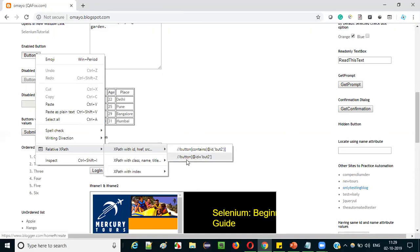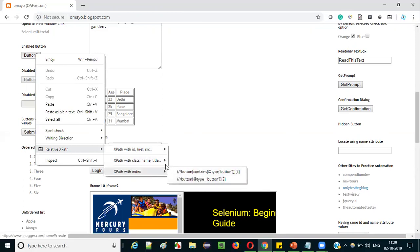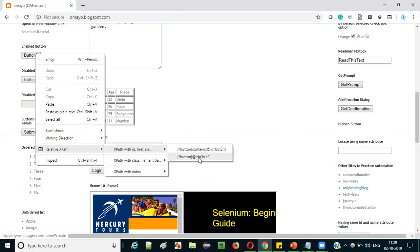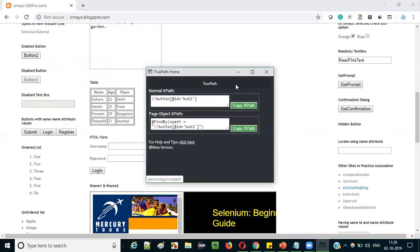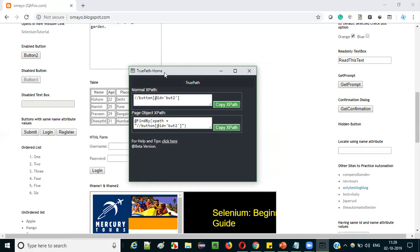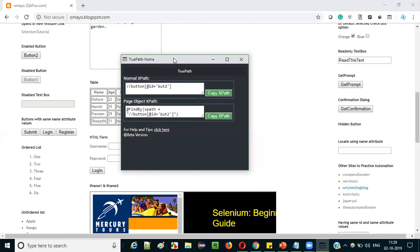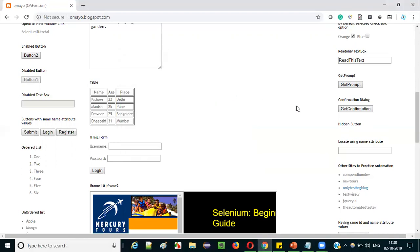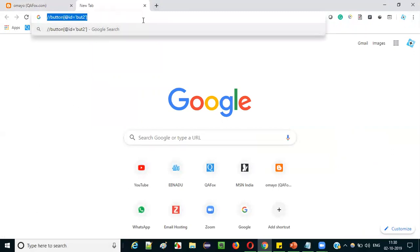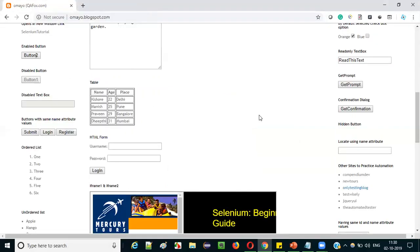Out of all the auto-generated options, with my experience I feel the best one is '//button[@id="ut2"]' because using id in XPath is the strongest approach. Once you decide which auto-generated XPath expression you want, click on it. A 'TruePath' dialog window will open, showing the selected XPath expression. You will also see a 'Copy XPath' button — click it to copy the XPath. Now it's copied, and you can paste it wherever you want in your Selenium automation code.